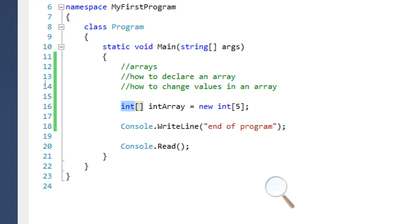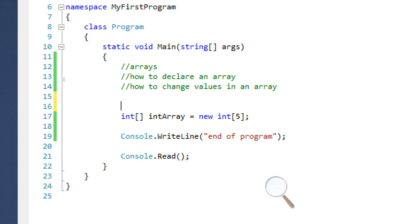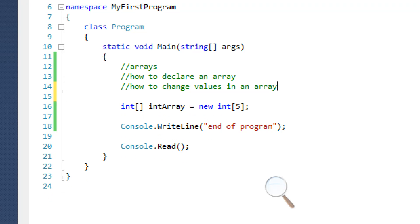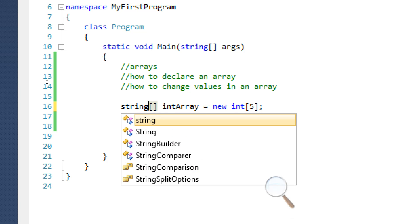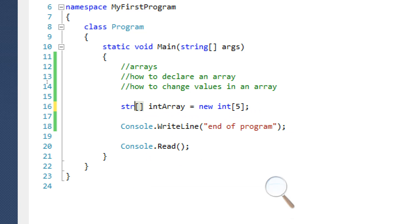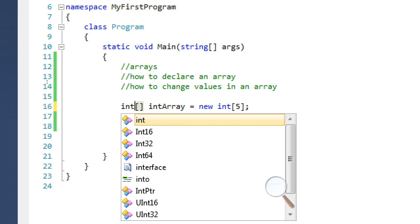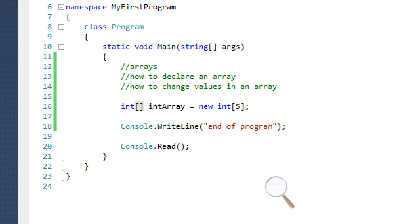What we're doing here is we're telling C sharp we want to make an integer and it's going to be an array. So an array can hold many values. So this is how you declare an array. You just put whatever type and you put these two square brackets. It can be any type. It could be a string, it could be an int, whatever you want.